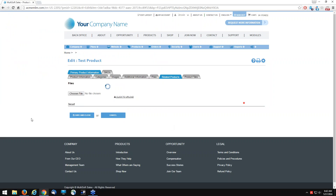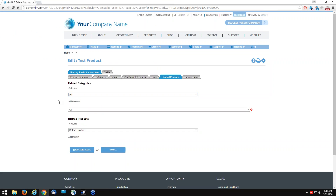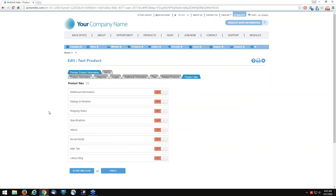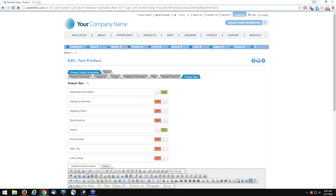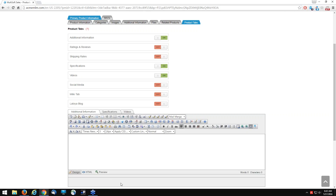If you want to include related products and related categories, you select a related category and related products. Under product tabs, if you want to include additional information, specifications, or social media links, you can enable those tabs. When you enable the tabs, you'll have your WYSIWYG editor and just need to switch over the tabs and include that content. For videos, grab the YouTube or Vimeo embed code, click HTML, paste the code, and the video frame will appear.